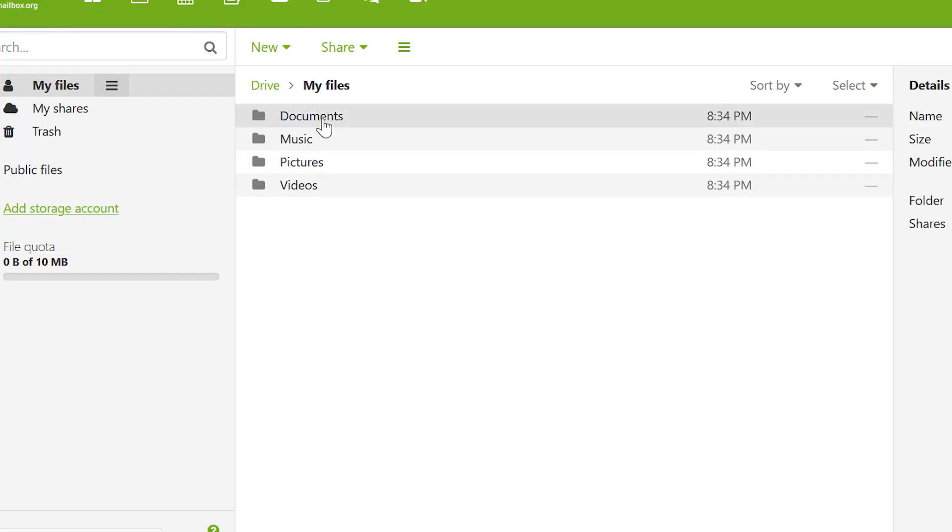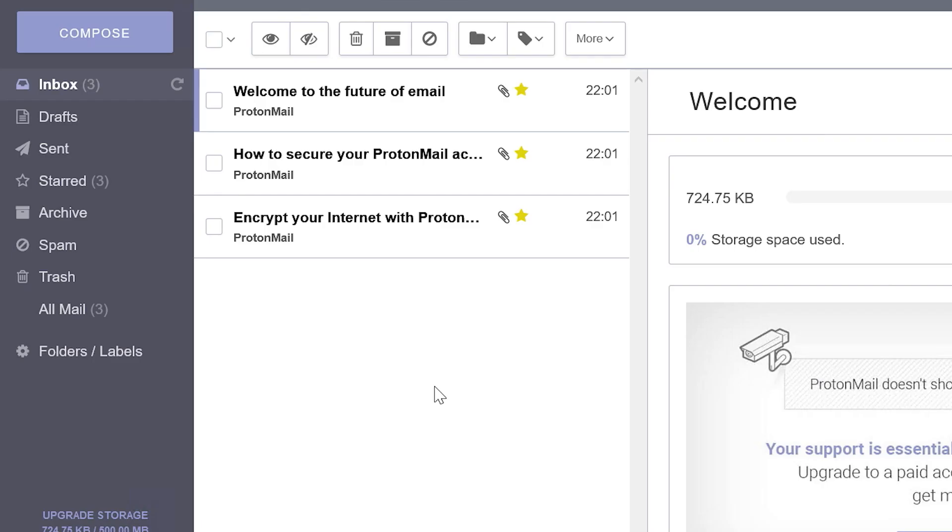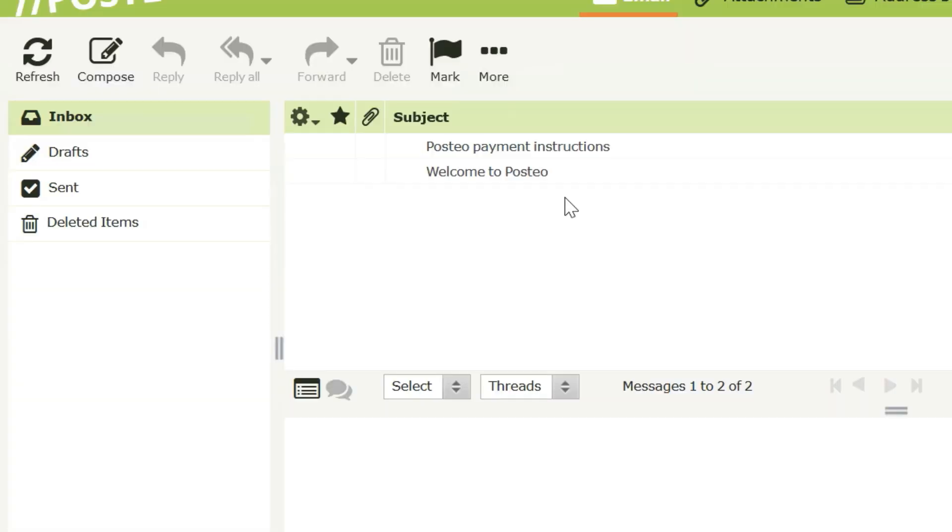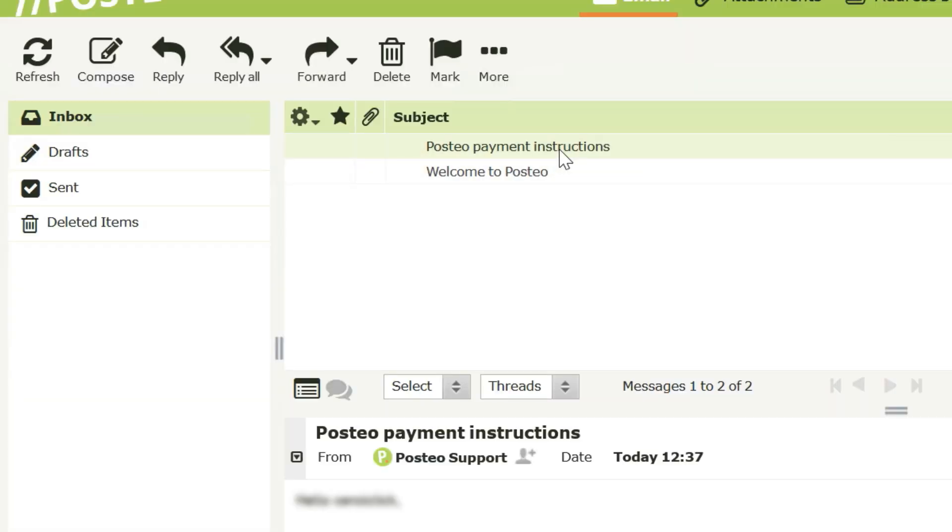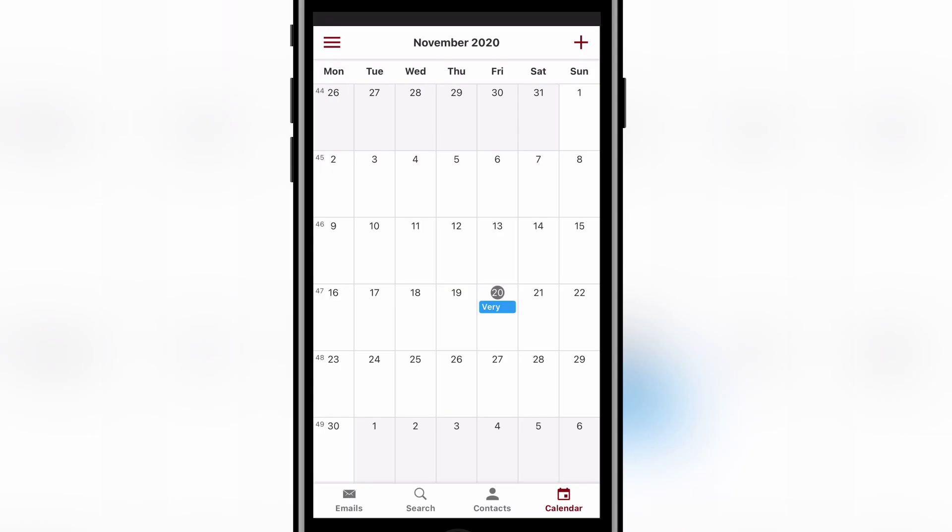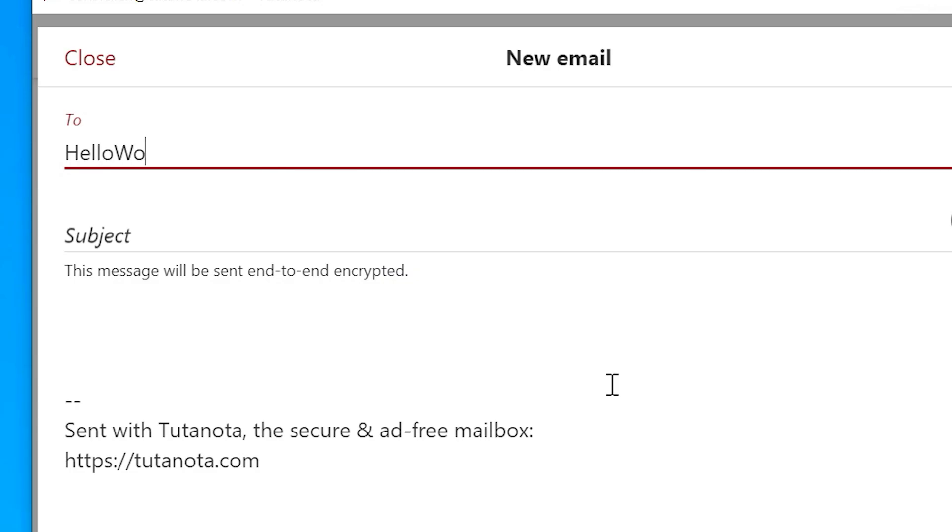But competitors offering security and privacy based on more than just a pinky promise do exist. Some are new, some have been in the business decades longer than Google. Let's have a look at the best email providers for privacy.